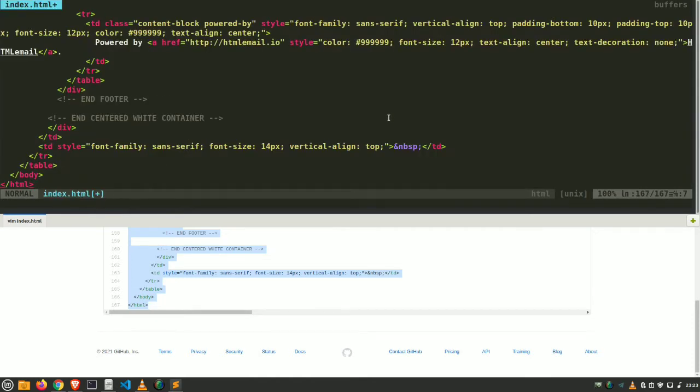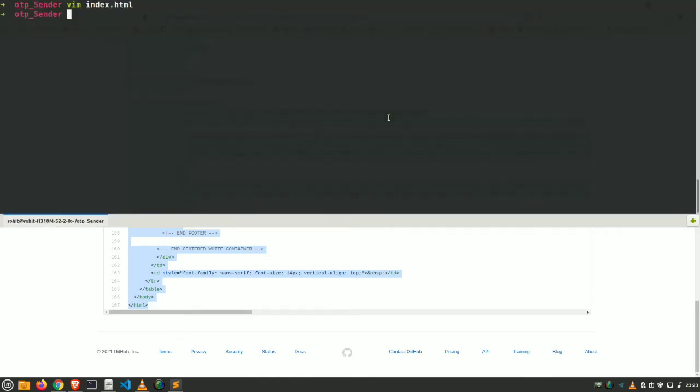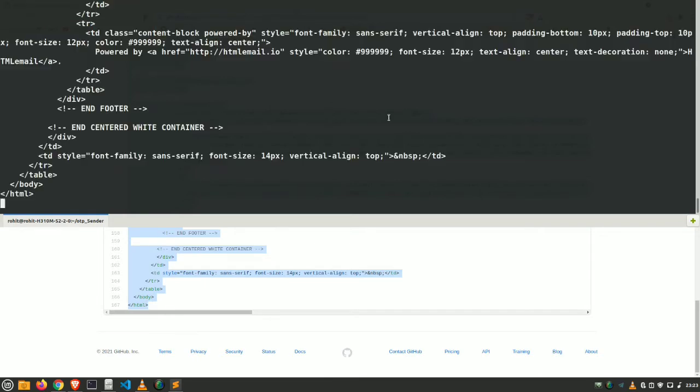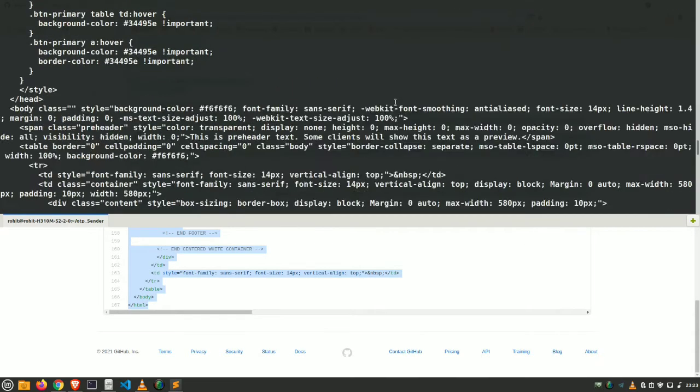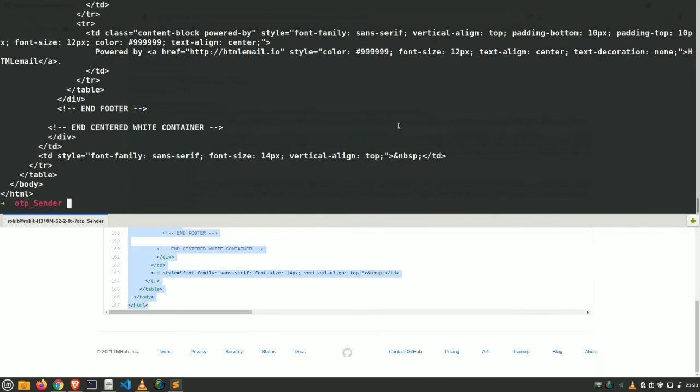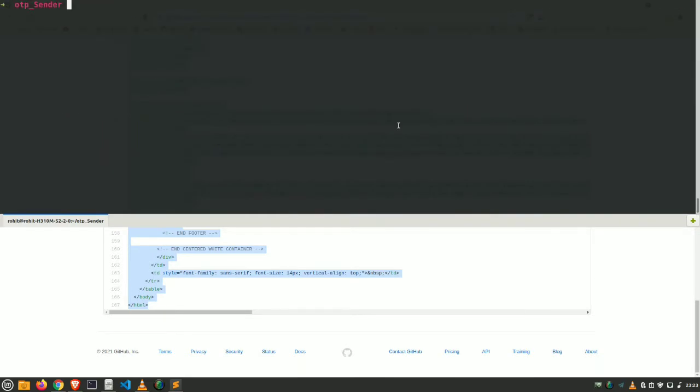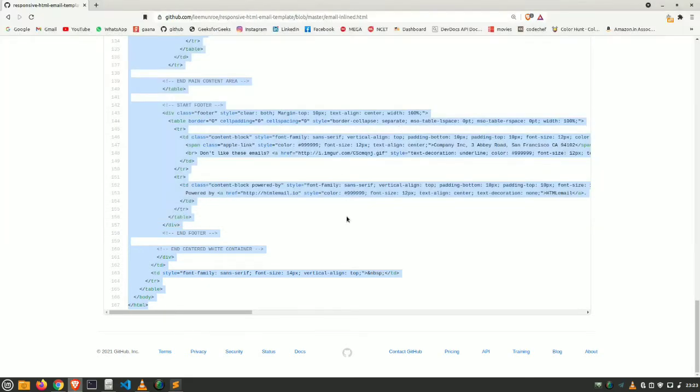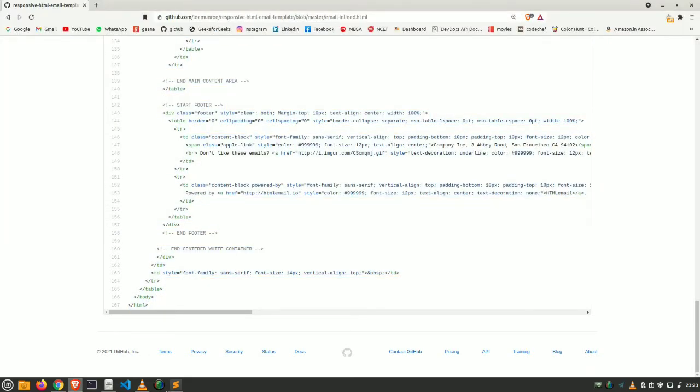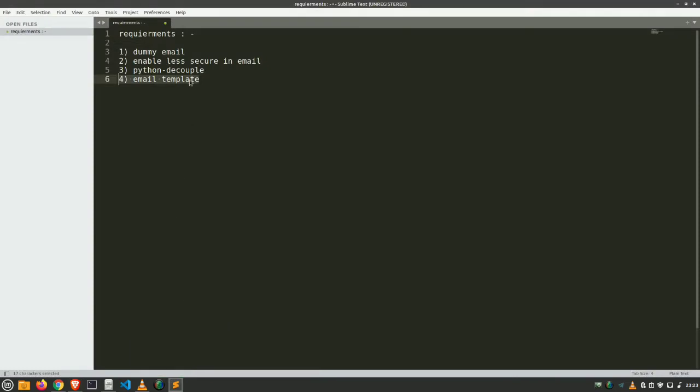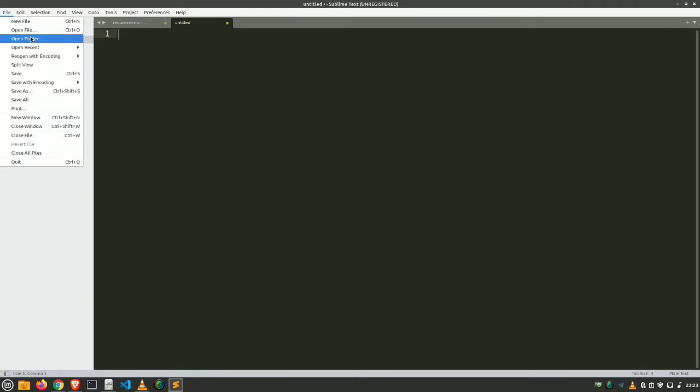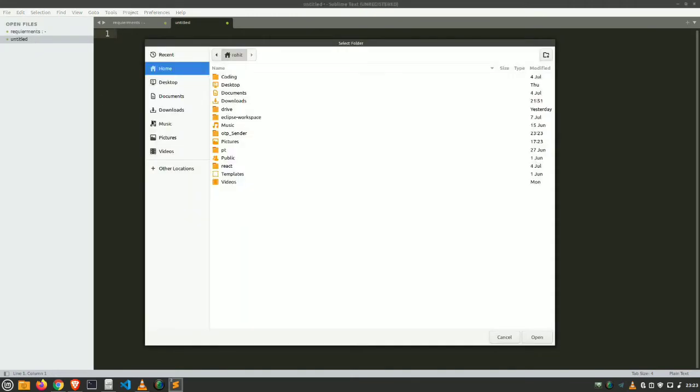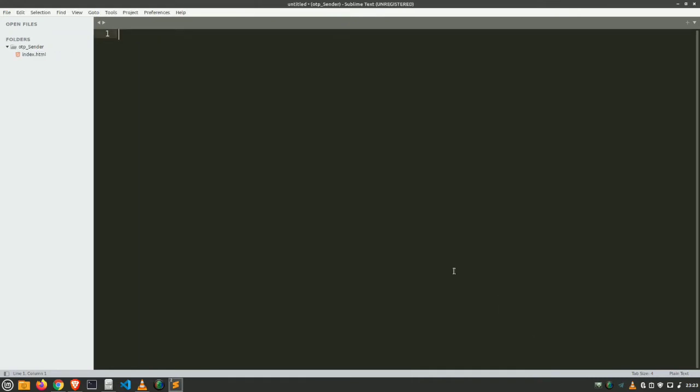Now let's create an index.html file. Index.html, hit enter and paste everything which you have copied from that GitHub repository and just save it. So if we can see whether our index.html is modified or not, here we go, our index.html file is modified. Again clear the terminal. So all our four requirements are going to be fulfilled.